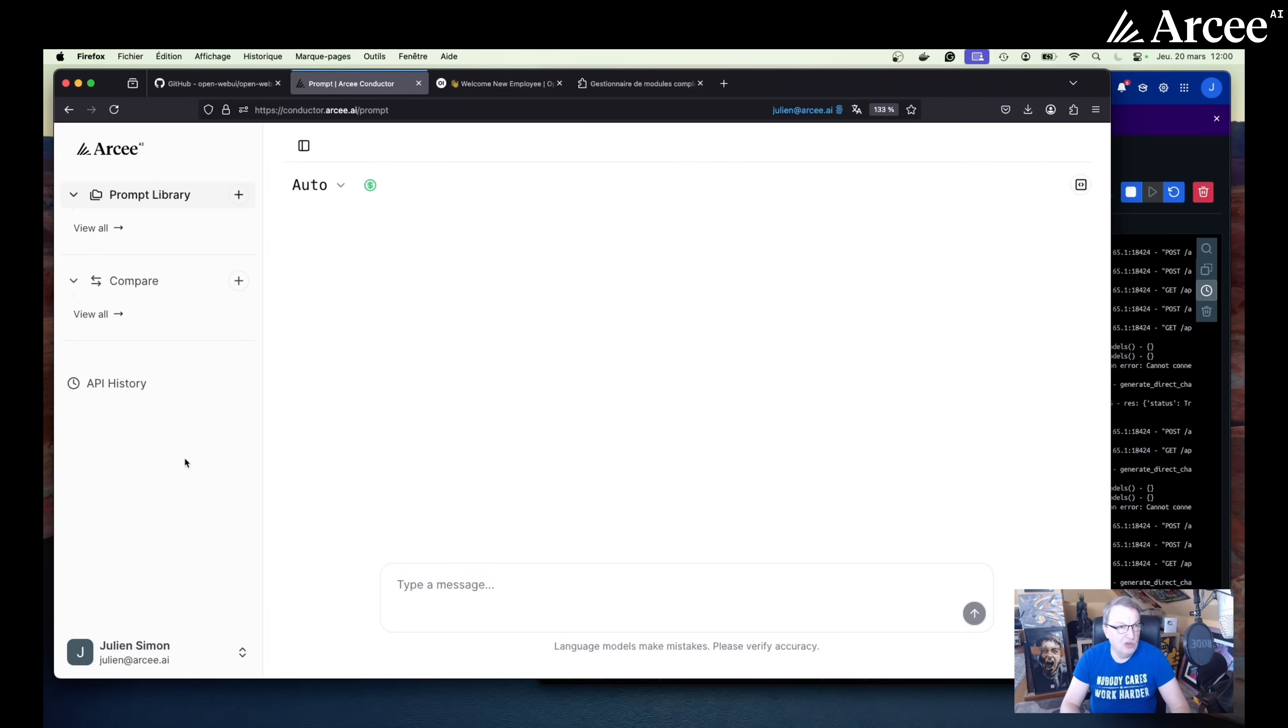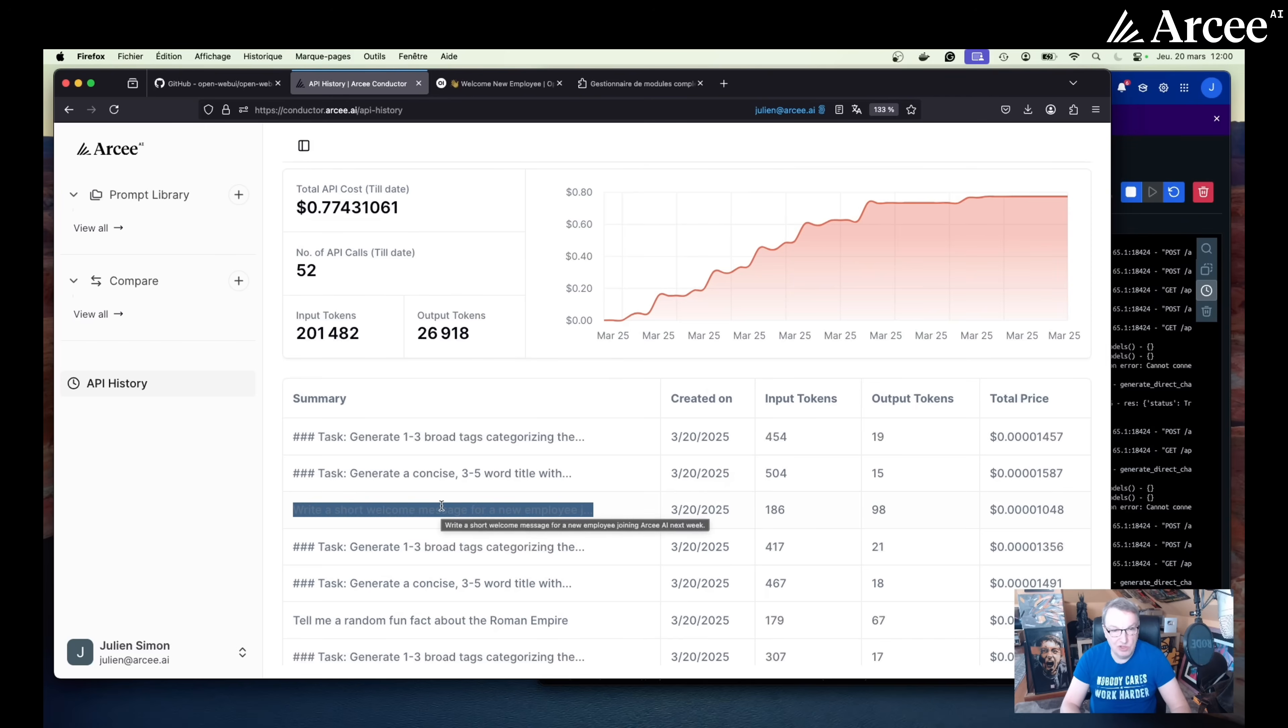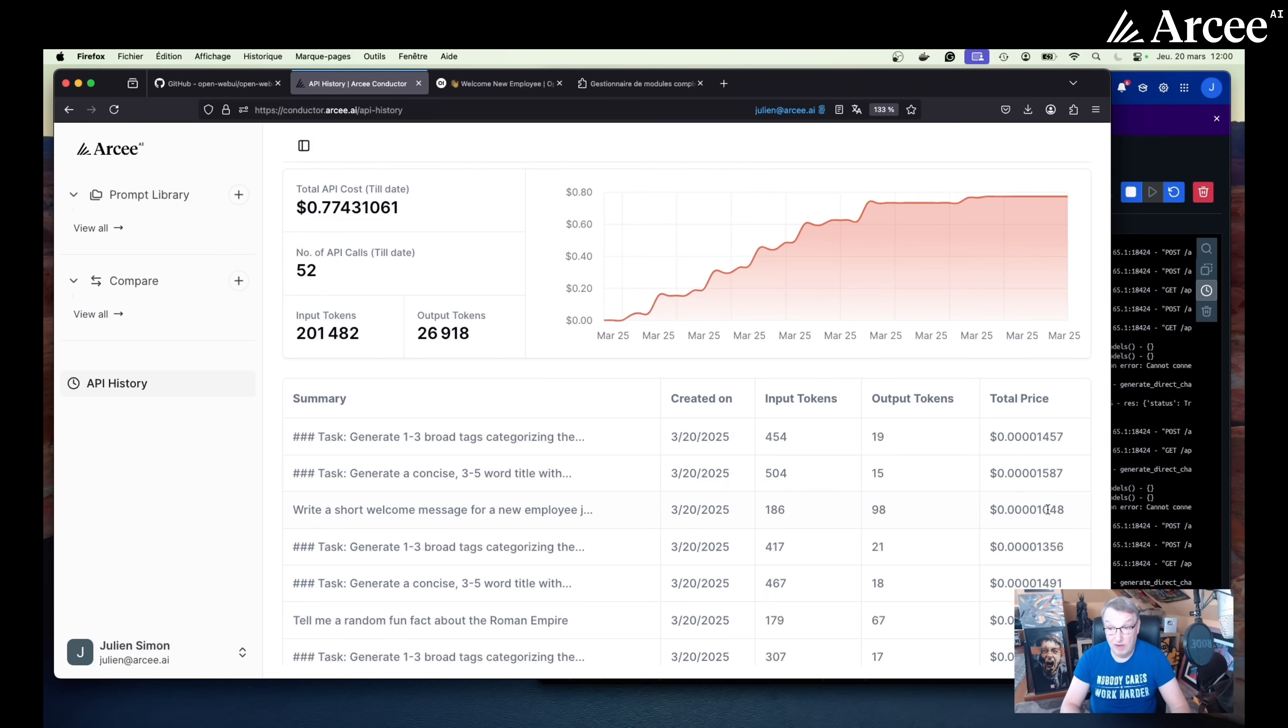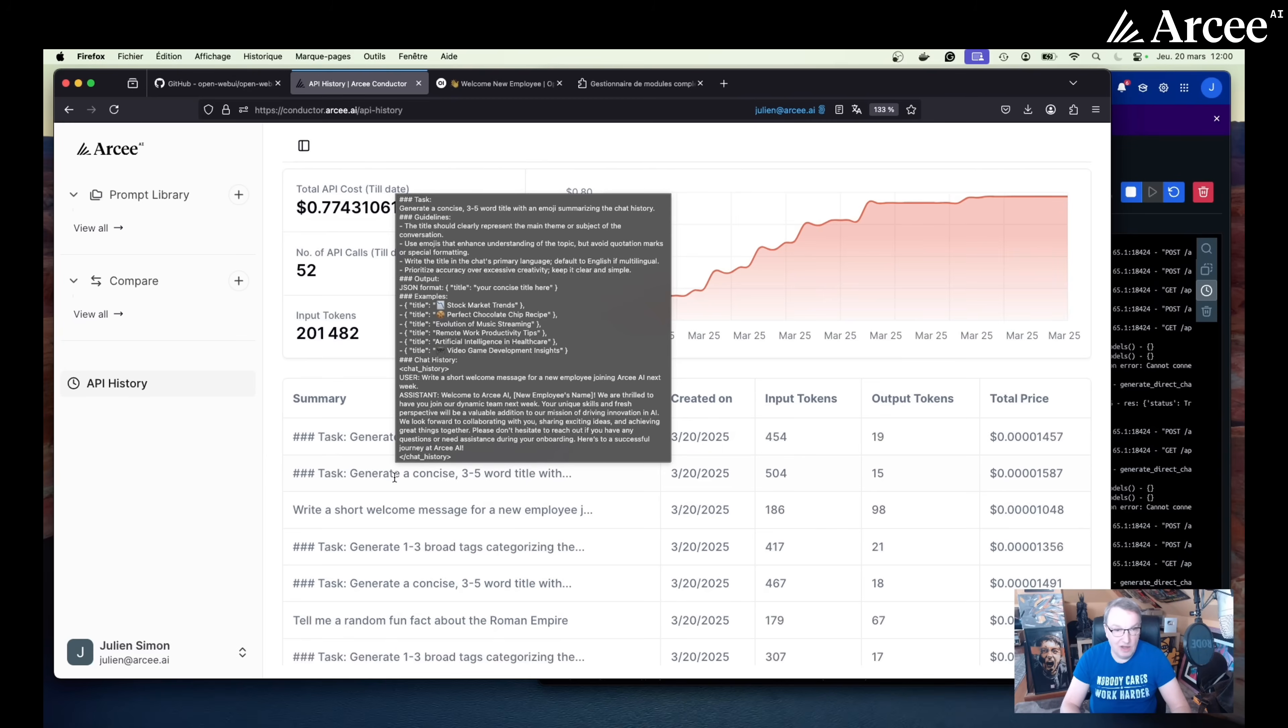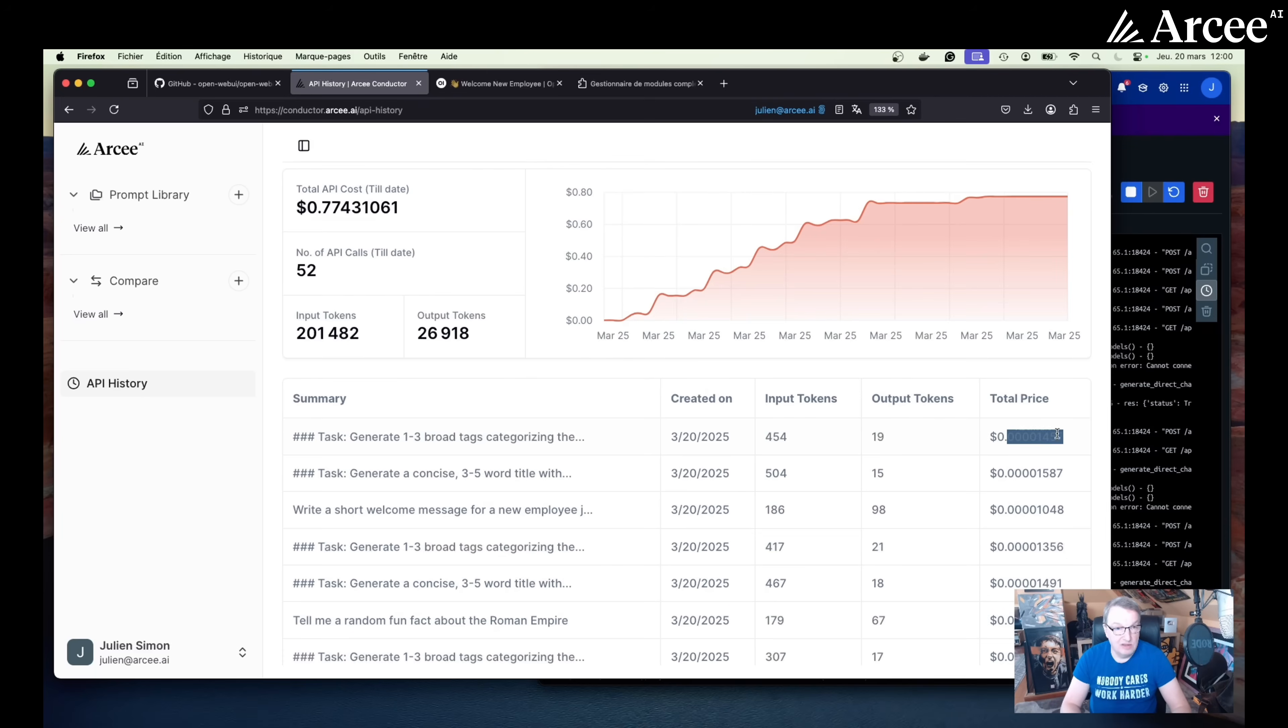So now let's take a quick look at the conductor UI to see what went on. So back to the conductor UI, we can go to API history. And sure enough, we see the prompt we just ran. Write the short welcome message. We see the input tokens, the output tokens. We see the price, which is silly low because we certainly used a small model, potentially the smallest model available here. And then we see the extra prompts that open web UI runs to generate a title and generate tags. And likewise, they're silly cheap. So that's pretty nice.